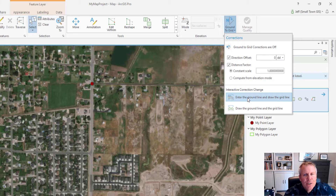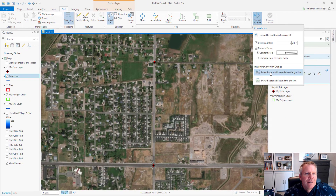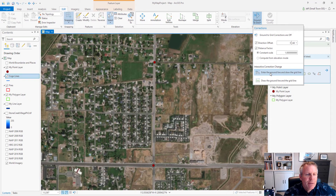I'm usually doing a subdivision plat and there's a basis of bearing. I enter that bearing they have on the plat and the distance between two known monuments and then I click the monuments in my map. And that computes the angle and the scale factor and then enters them into those boxes rather than me having to do math. So I like that method.